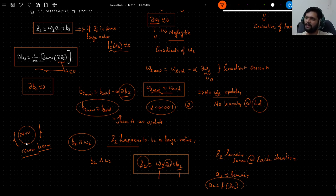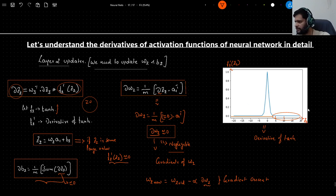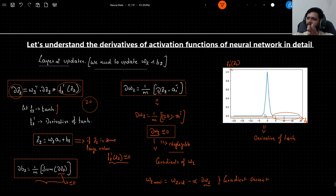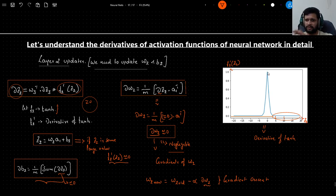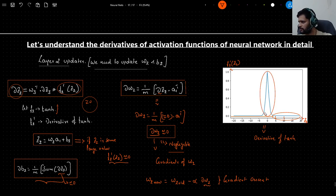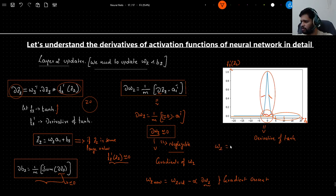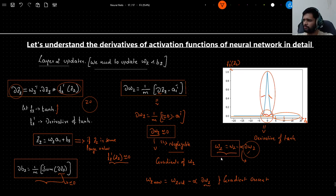Looking at the derivative of tanh plot, to get good gradient updates we want the value of z2 to be in the middle region of the curve, where the slope is larger. In that region, the weight update w2_new = w2_old − α * dw2 will have a meaningful dw2 value. After being scaled by the learning rate, we will see actual updates to the weights at each iteration.